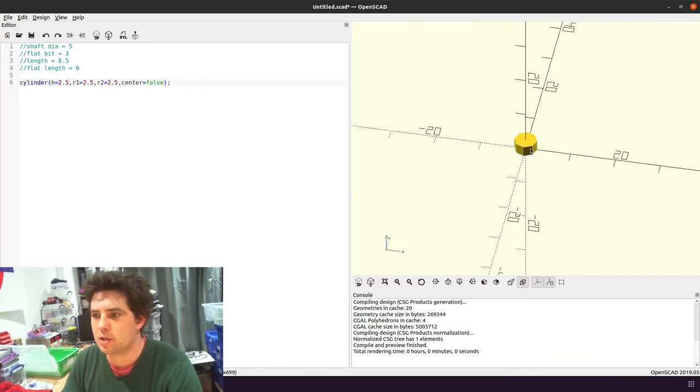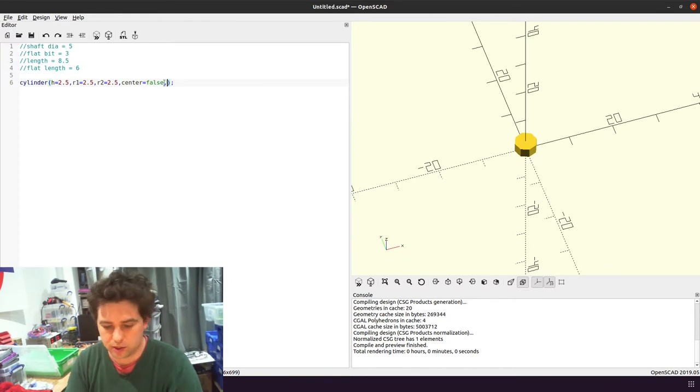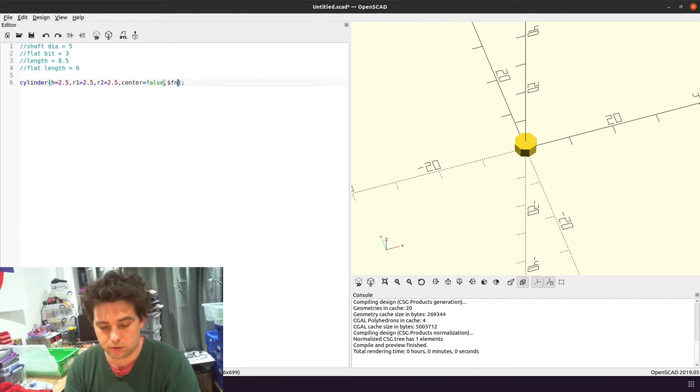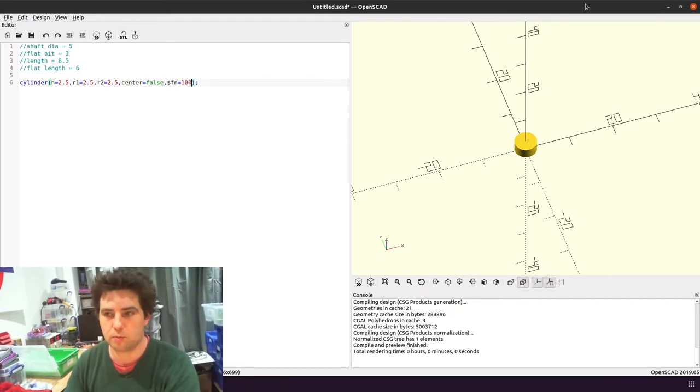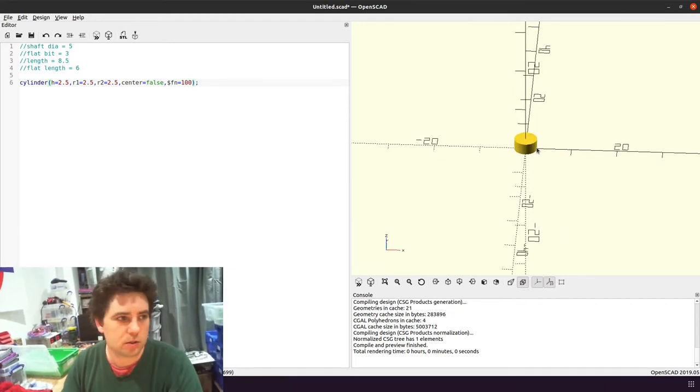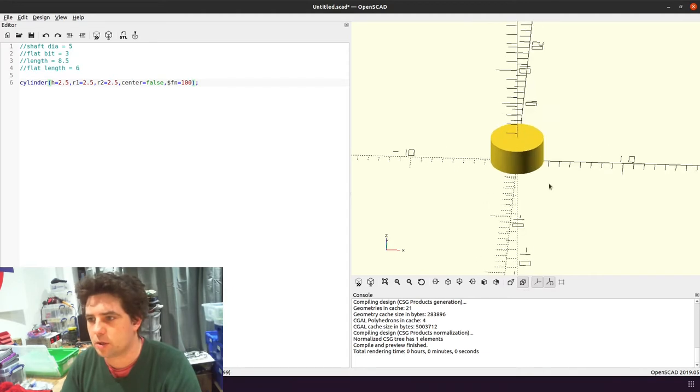That's going to be the bottom bit of the shaft. It doesn't look very good at the moment, so we'll change the number of vertices around the edge to 100. Press F5, run that again. Looks much more like a circle now, so I'm going to zoom in a bit.